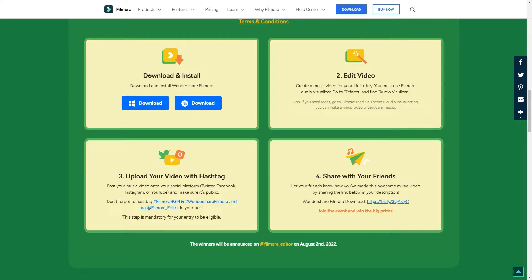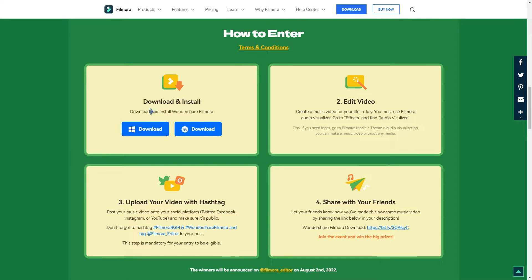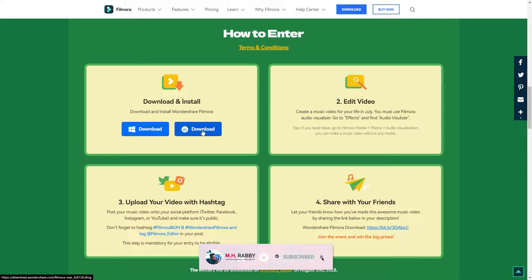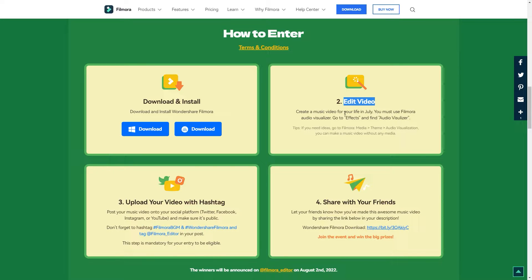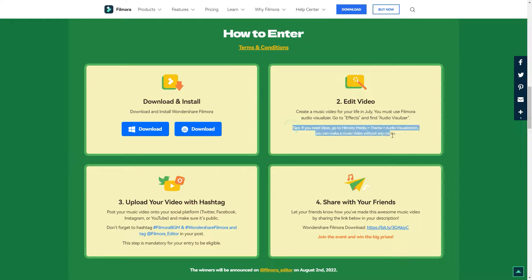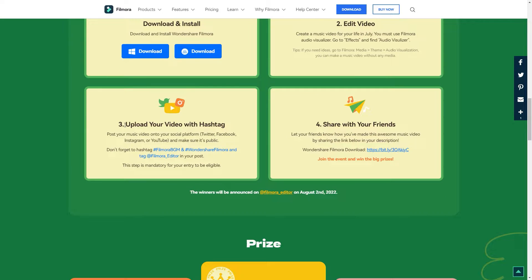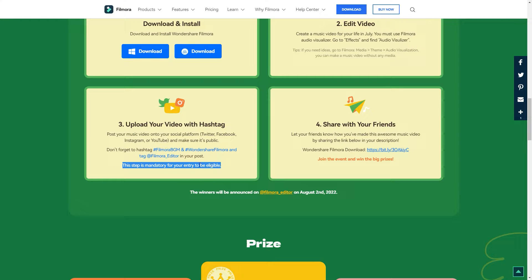Now let's see how to participate. First of all, download and install the Filmora editor. Then edit the video in Filmora and you have to use audio visualizer in your video. Upload your video on YouTube or other social media and put the hashtags. Also tag Filmora on Instagram post — remember this hashtag is mandatory. Share the video with your friends and let them know the video editor you used, and add the Filmora link in the description.